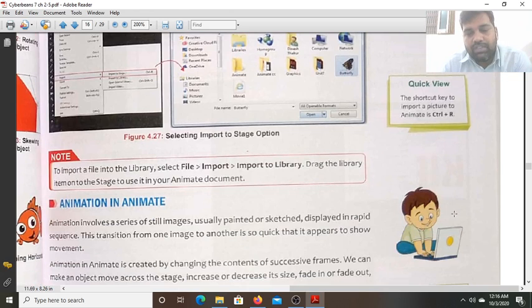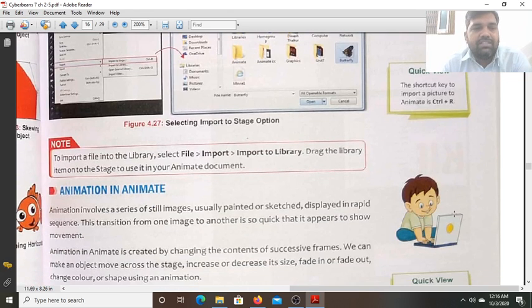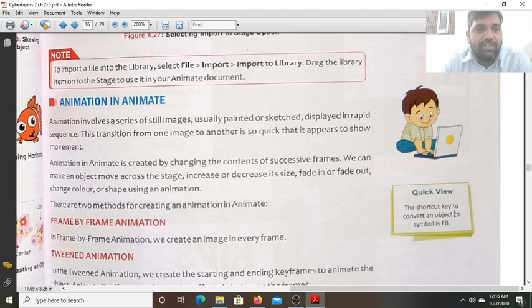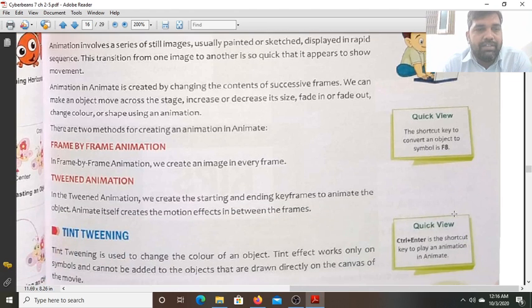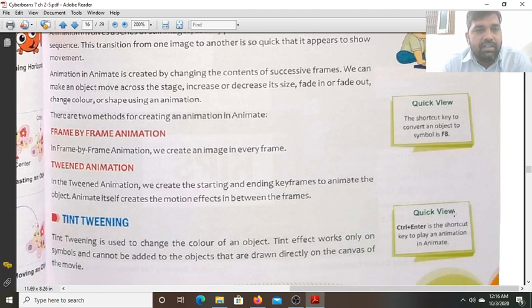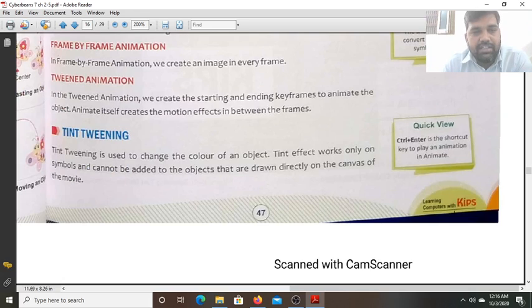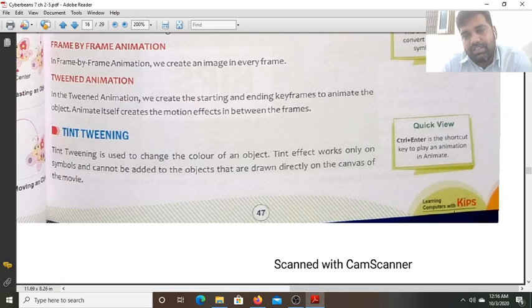So this is all for today, students. In the next class we will study about animation in Animate — frame-by-frame animation, tween animation, and tint and painting, which is used to change the color of the object. Thank you for your kind attention.